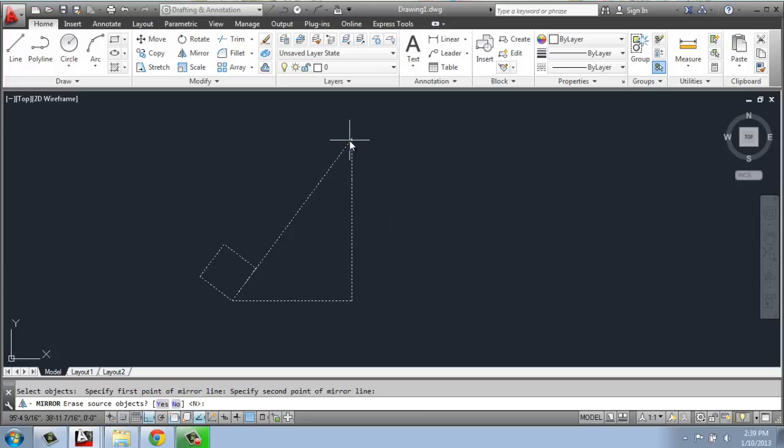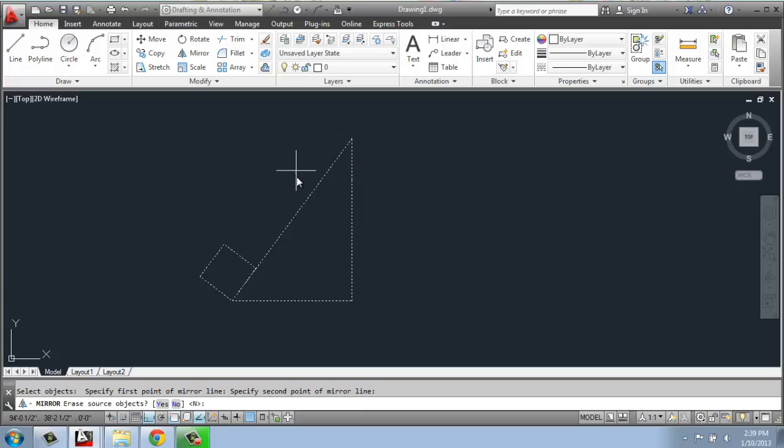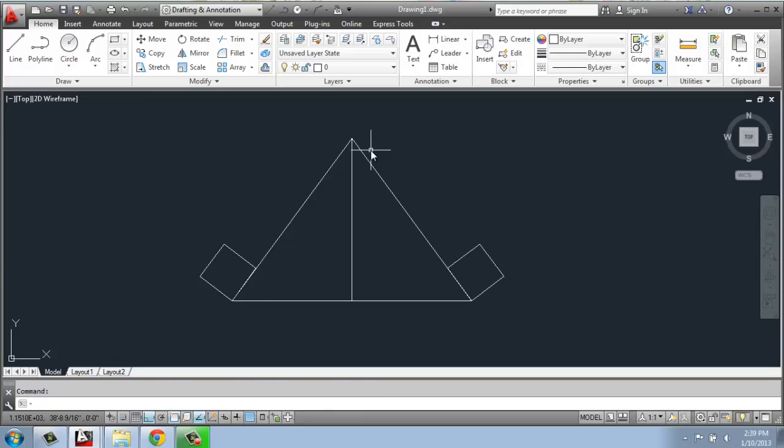When I click, it will initially disappear, and sometimes it makes you feel like you did something wrong, but you didn't. What CAD is doing is asking you a question down in the command line: erase the source objects, yes or no? If I say yes, I'll just be left with the reverse copy and the original will disappear. It's defaulting at no, so if I just hit enter, I will have both - the copy and the original.